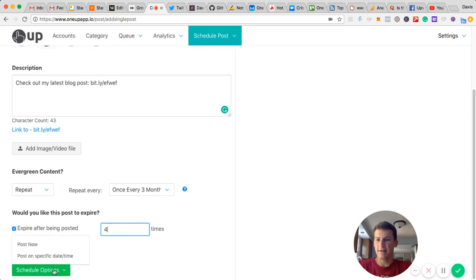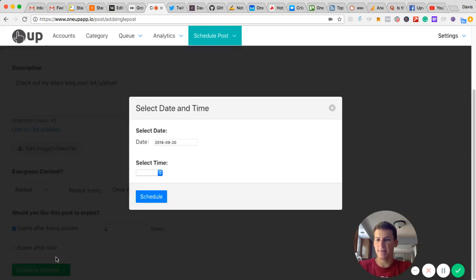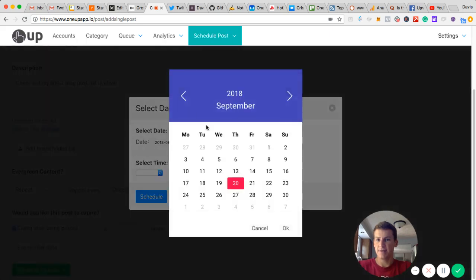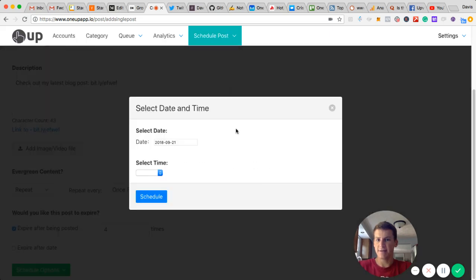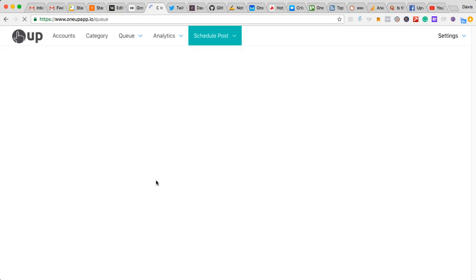I can either post it now or I can schedule it to be posted in the future. So I'm just going to have it scheduled for tomorrow at 10:30 AM, and you hit schedule and that's it.